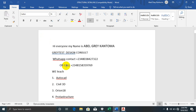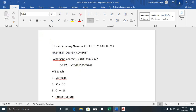Hi everyone, my name is Abel Grey Cantoma, I'm from Greatest Design Consults. This is my WhatsApp contact — you can reach me through this number. Today I'm going to be showing you a very good software I just discovered.